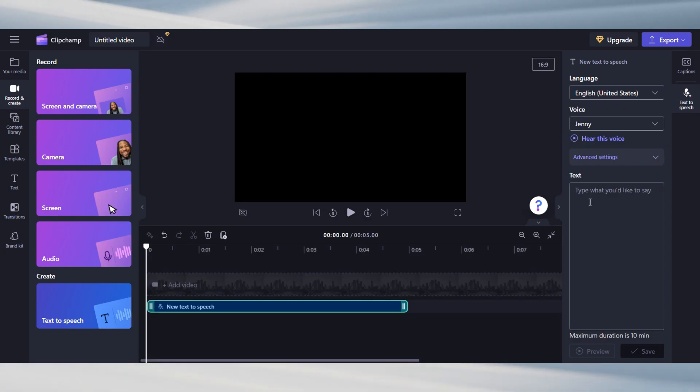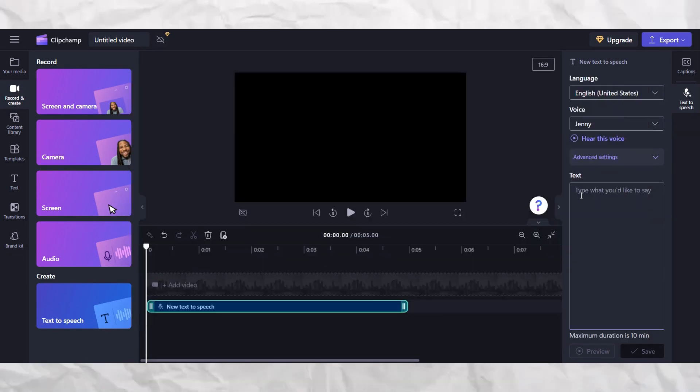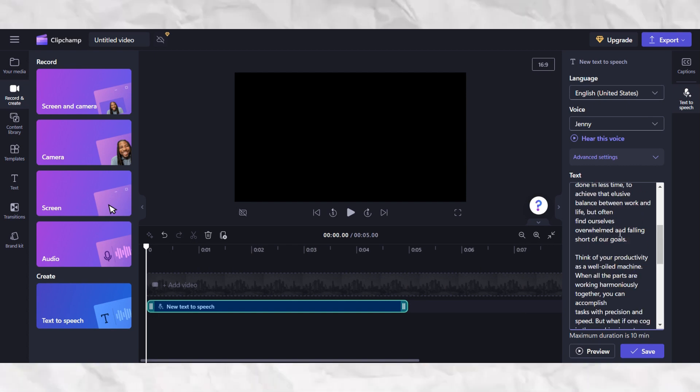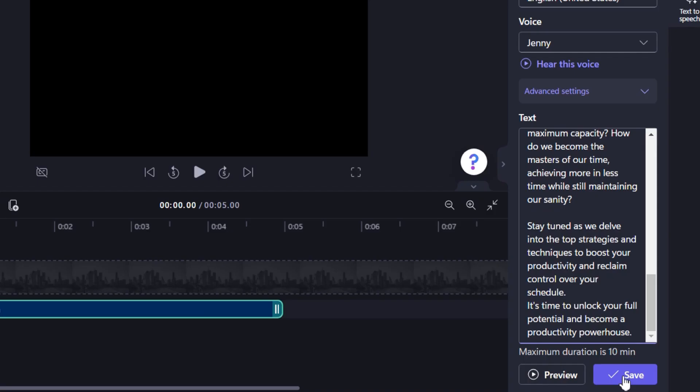After that, just go ahead and paste your text right here. Okay, so I already have a script ChatGPT wrote for me. So, I will simply copy it and paste it here. Awesome! Once you are happy with everything, just hit save.